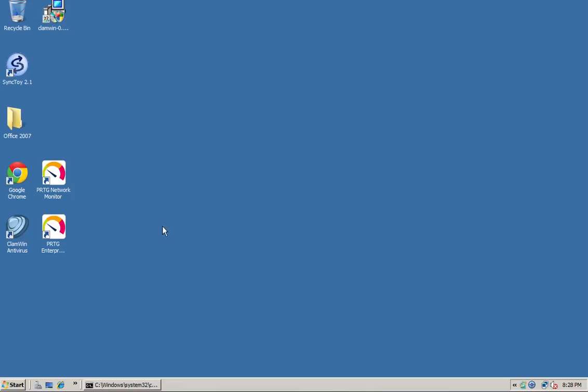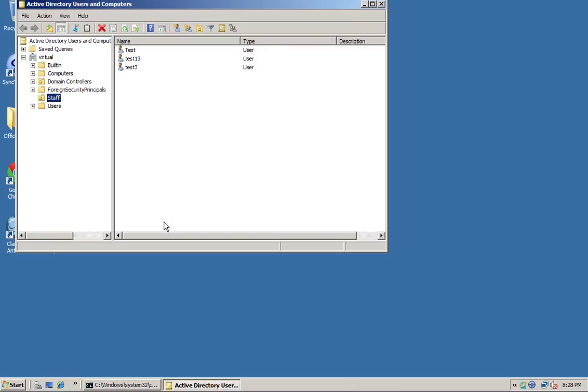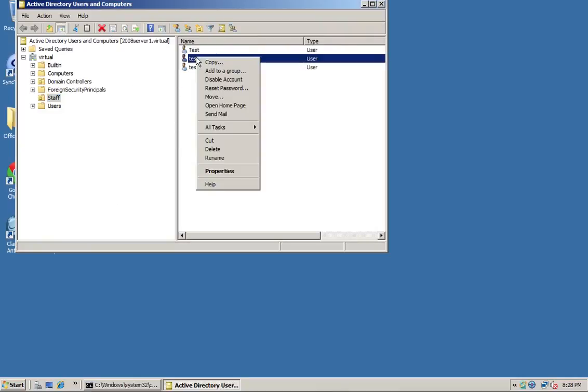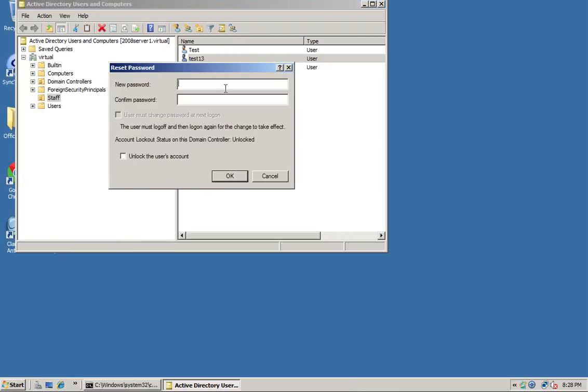Once we're in there we can set up our management on users as we need to. If I pick a user and right-click, you'll see a straightforward option to reset the password. I can put the new password in there and once I click OK that will be the new password.